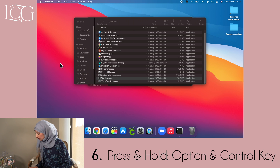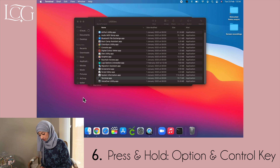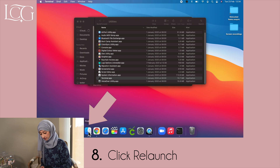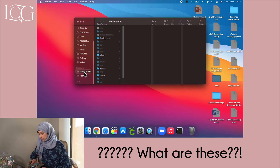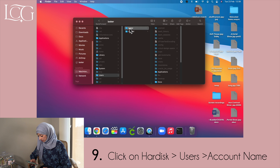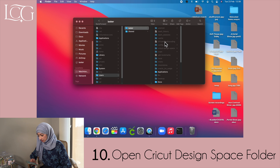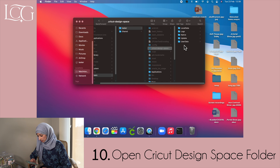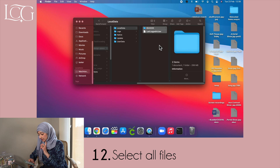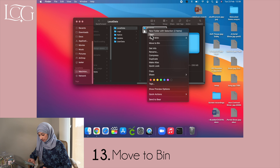Press and hold the Option and Control key, then click on Finder in the dock and select Relaunch. Look — there are all these hidden files that have appeared on my desktop. Now click on my hard disk, select Users, select your user account name, open the Cricut Design Space folder, open Local Data, select all files within the Local Data folder, and drag them to the trash.